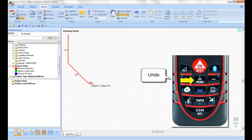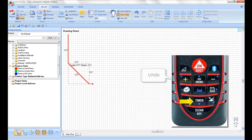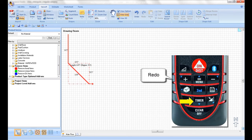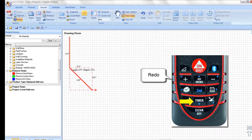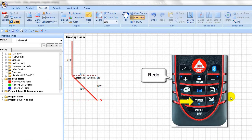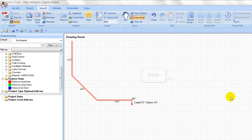If a mistake is made during the room measurement, undo a step by pressing the upper center menu button once, or redo by pressing the lower center timer button once.